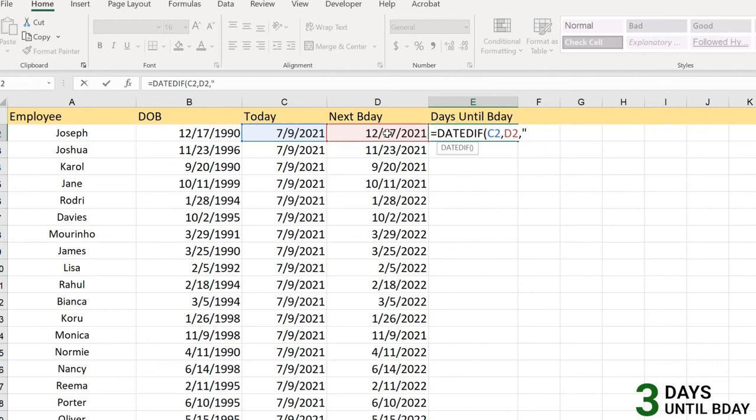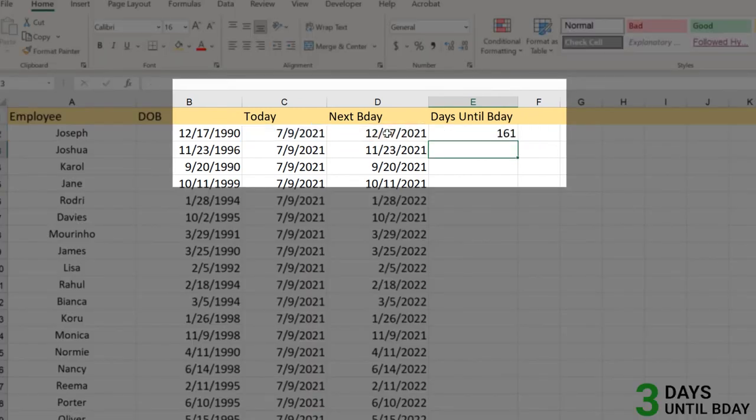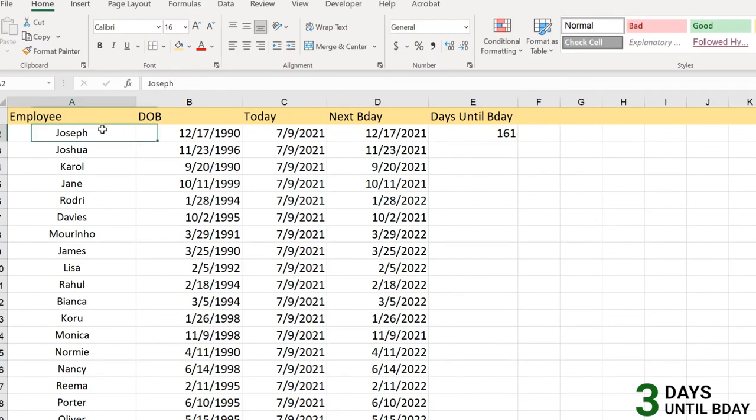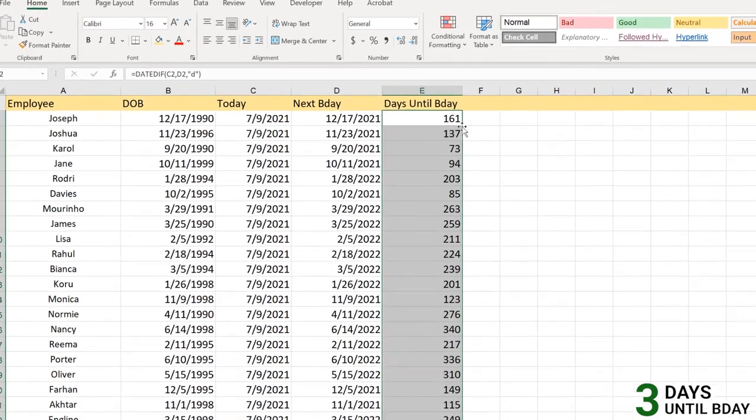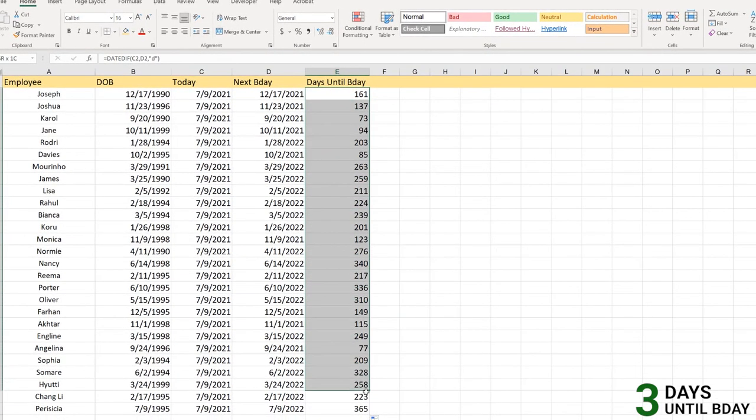Close the parenthesis. There you go - you got 161 days left for Joseph. If you apply to all here you may find how many days are left until their next birthday.